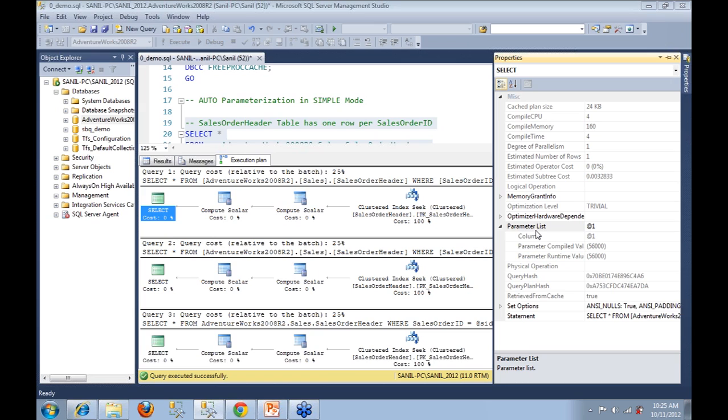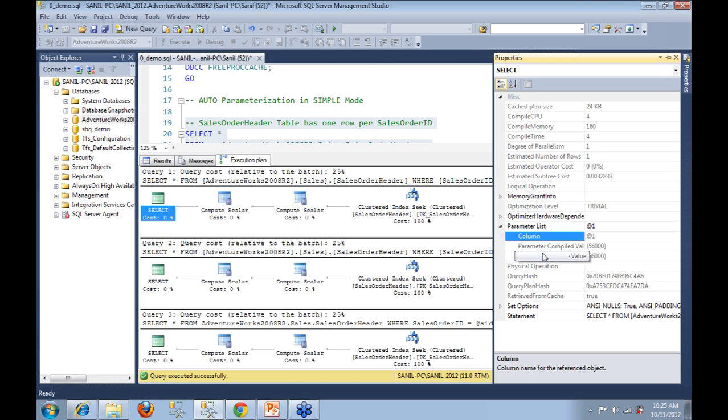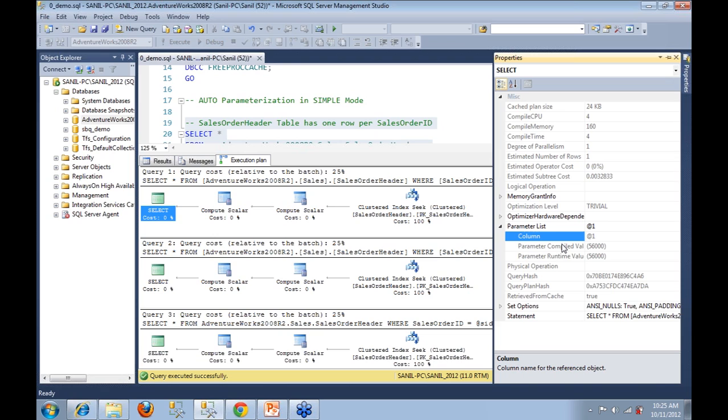So here in parameter list we see that our column which has the parameter is @1. It has a compile time value and it has a runtime value. This indicates that auto parameterization happened, and a value against the property of compile time value shows us that SQL Server sniffed out the parameter that we passed into it and used that parameter to custom create an execution plan that was very specifically tailored for the parameter value 56000.